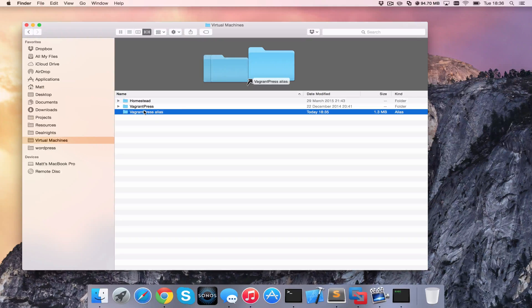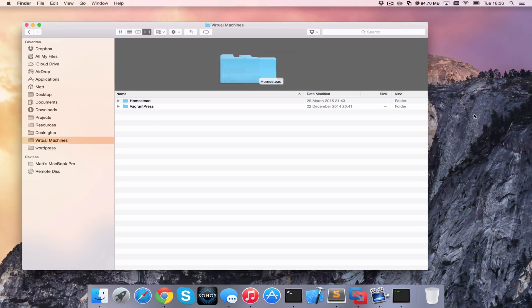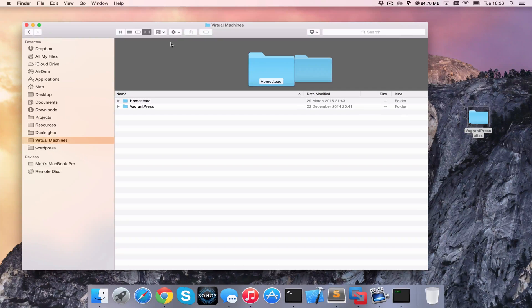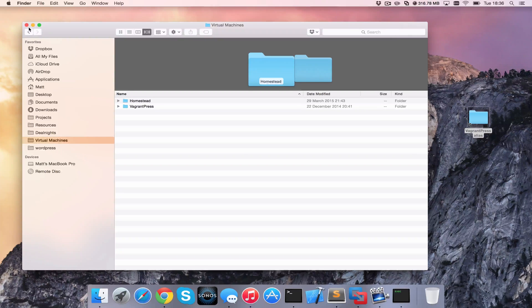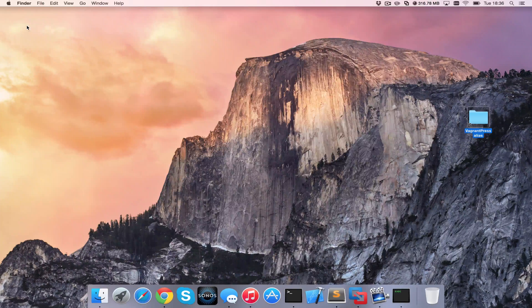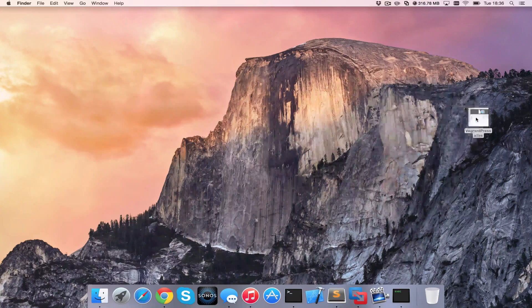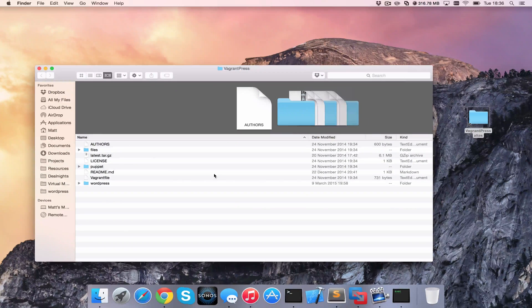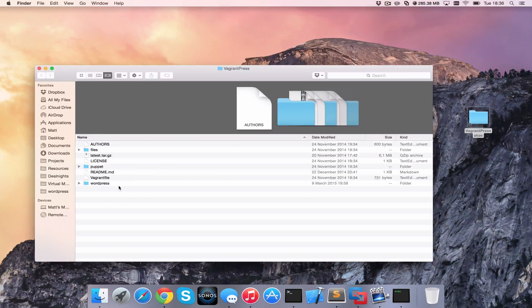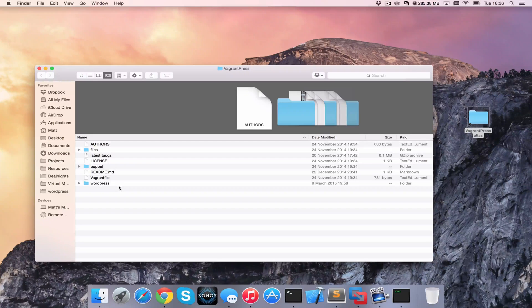We can then drag this to the desktop, and that's created a shortcut for us. So if I close this folder, I can then click in Vagrant Press alias and it will bring me through to the corresponding folder.